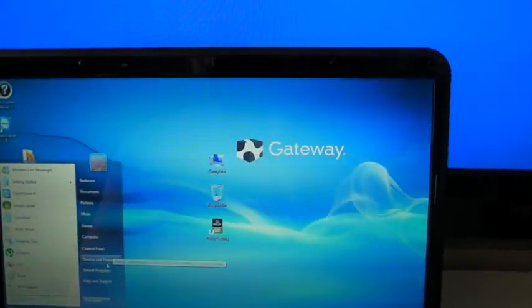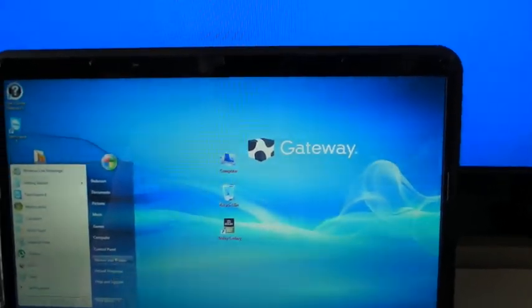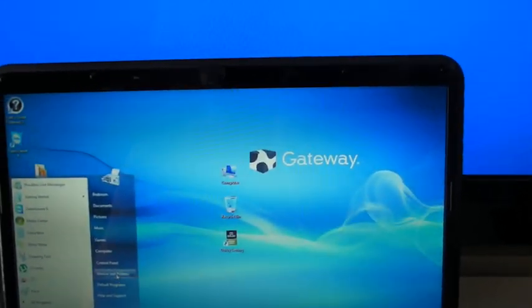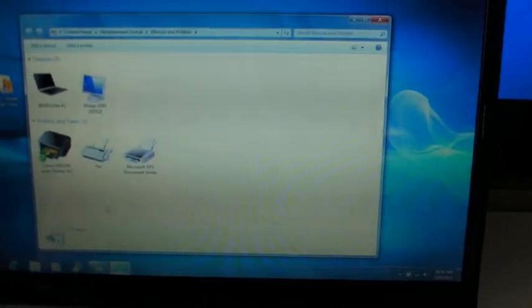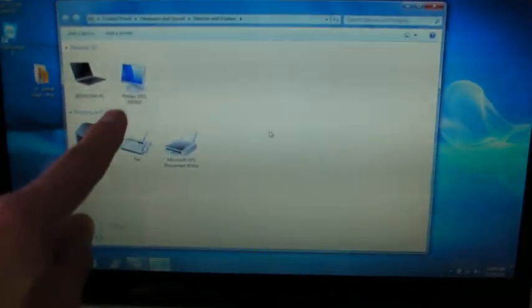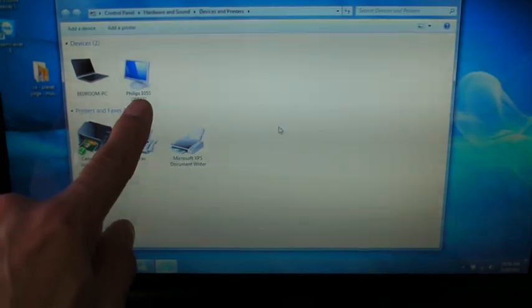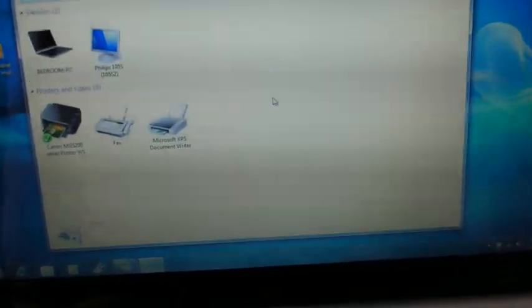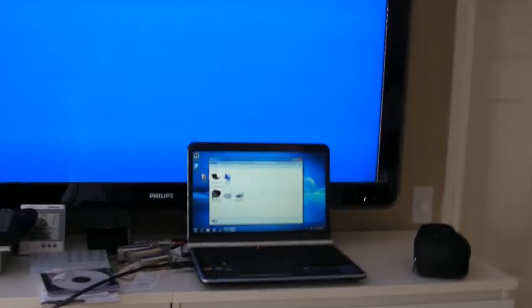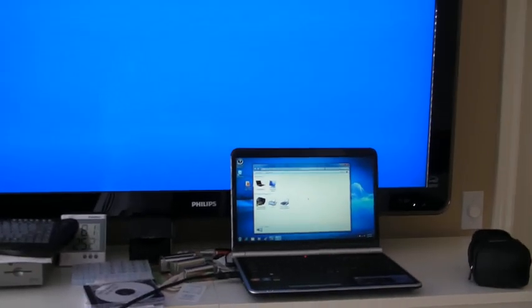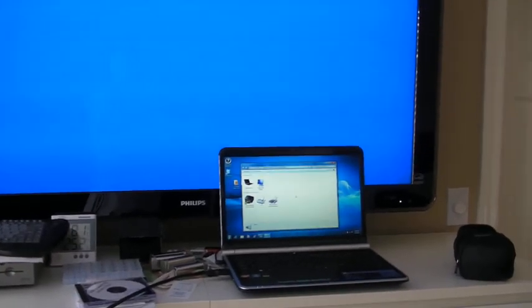If I go to devices and printers, you can see here there is a Philips 10 105 S listed. Now what happens is when I switch the TV to the HDMI port, you'll see the laptop screen flash off and on when it loses the signal.